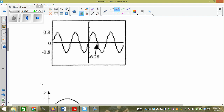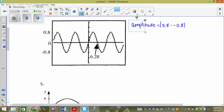The amplitude of number four equals the absolute value of 0.8 minus negative 0.8 divided by two, which is 0.8. I count up 0.8, I count down 0.8, and it meets at y equals zero.